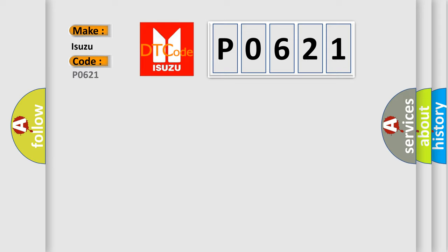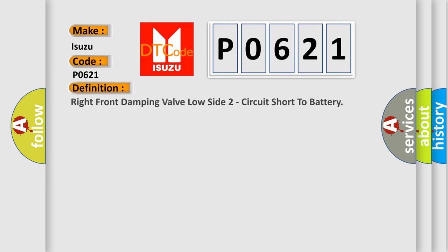interpret specifically for Isuzu Car Manufacturers? The basic definition is Right Front Damping Valve Low Side 2 Circuit Short to Battery.